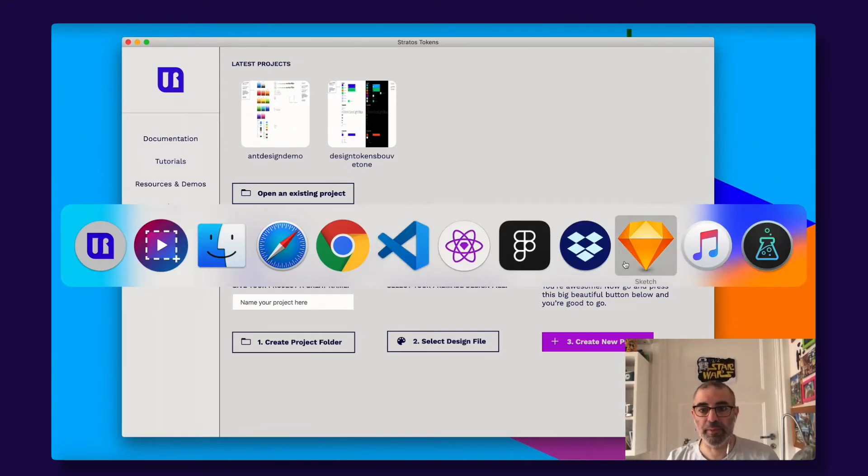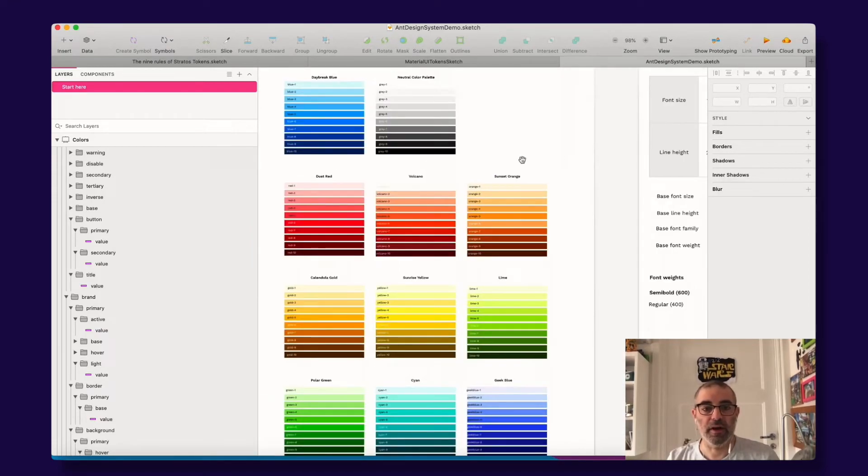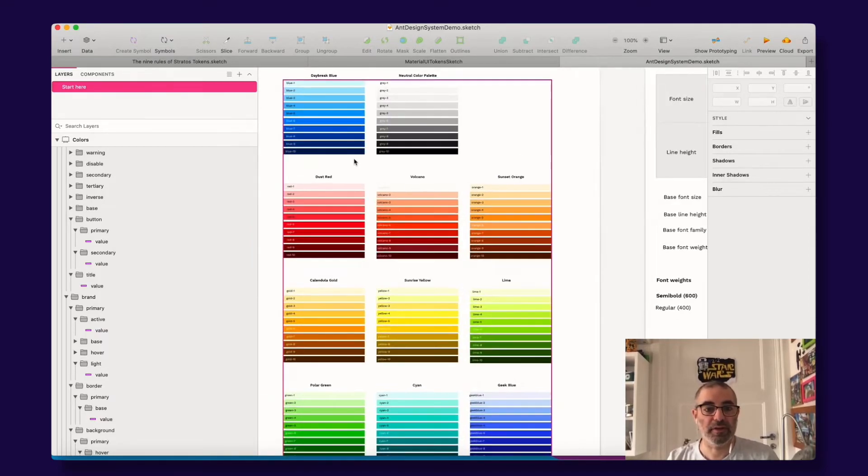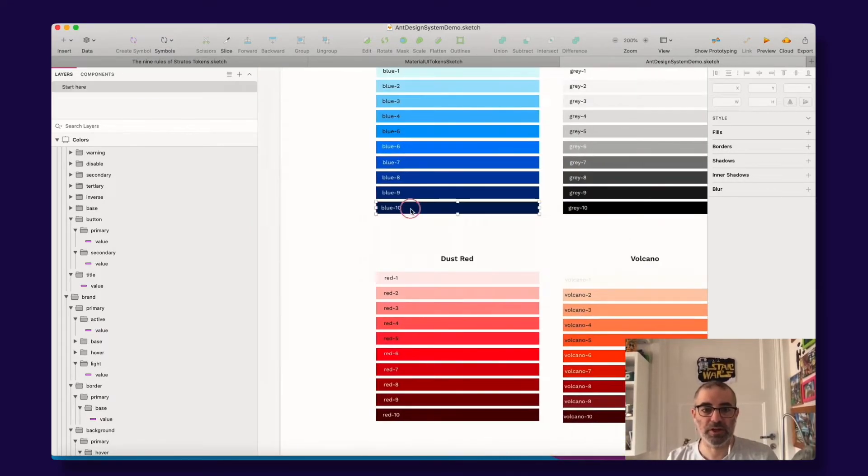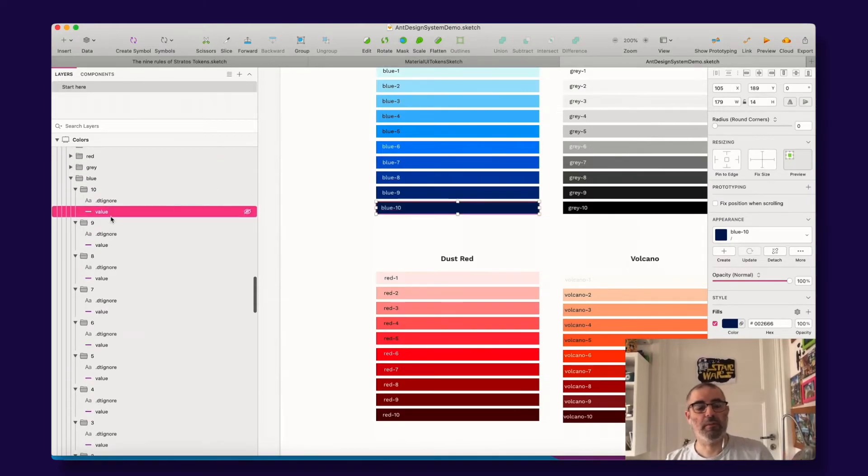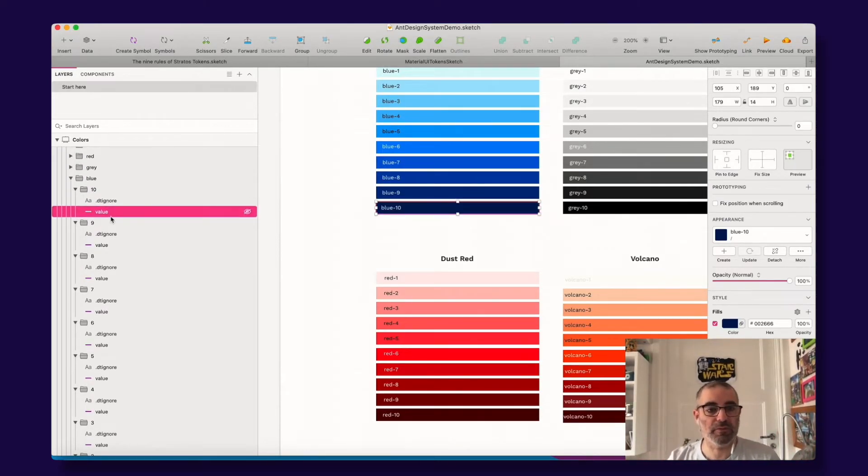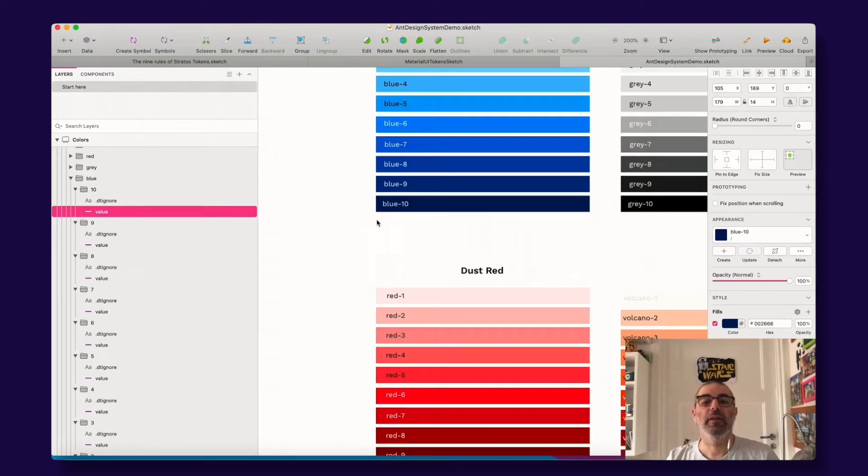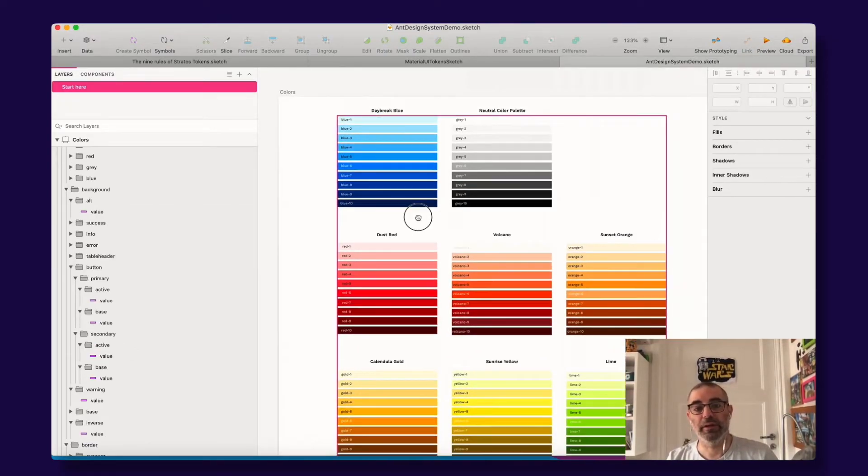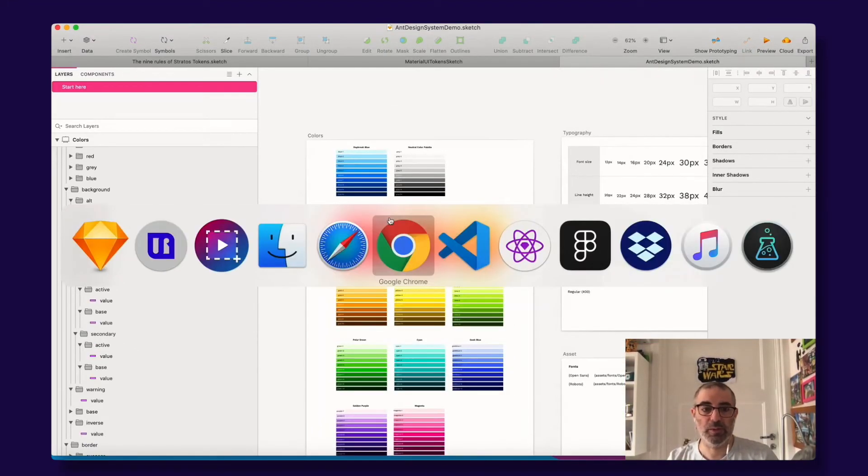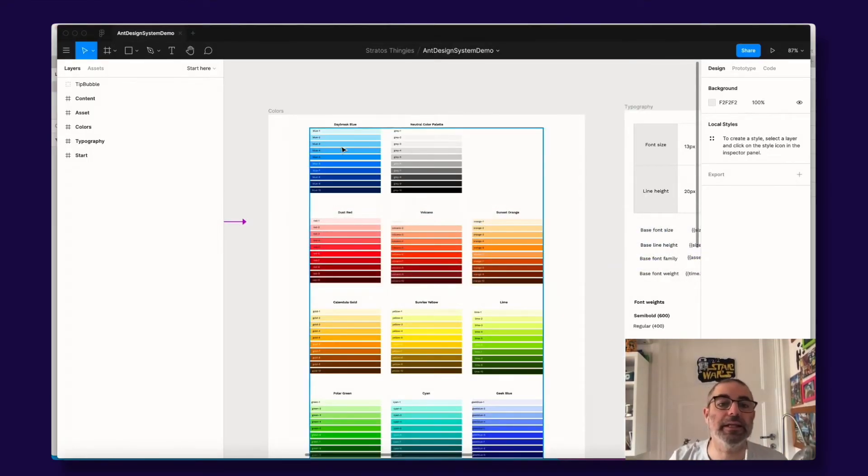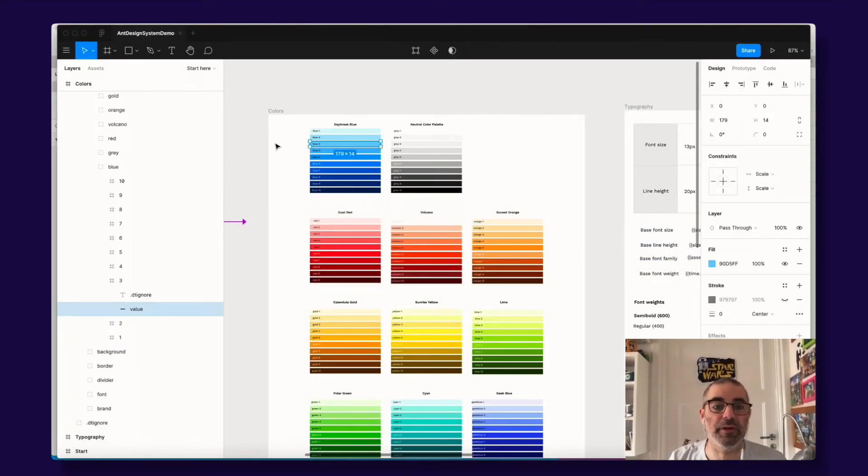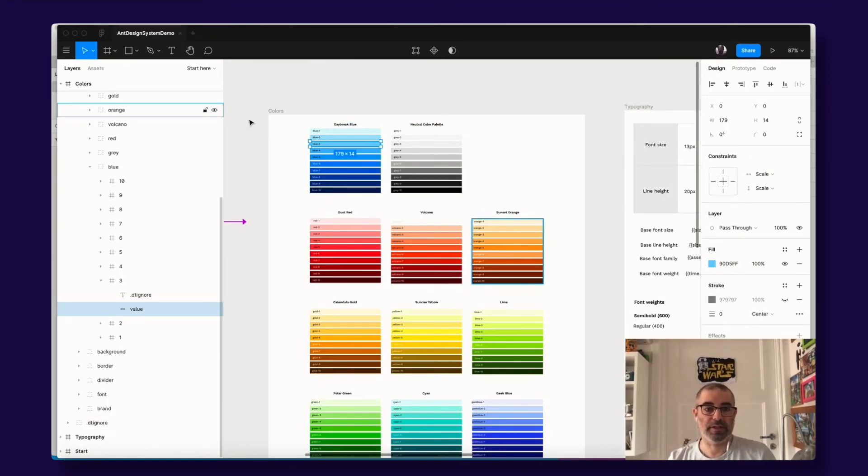So for example, this is a design token document inside of Sketch. This one is set up for working with style dictionary that we have built-in support for. The great thing about doing demo files for Sketch is that you can open this and import them really easy into Figma, for example, and they will work the same way.